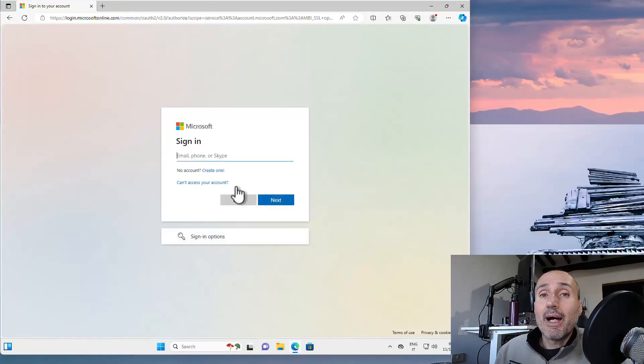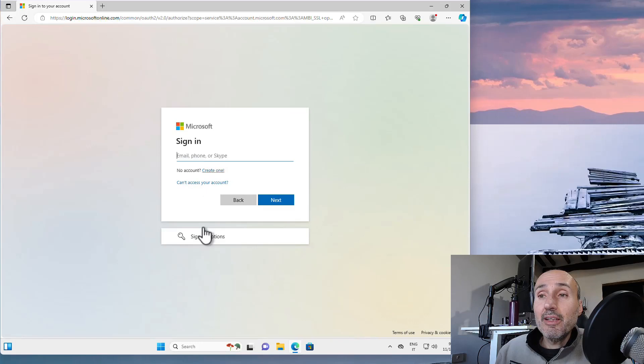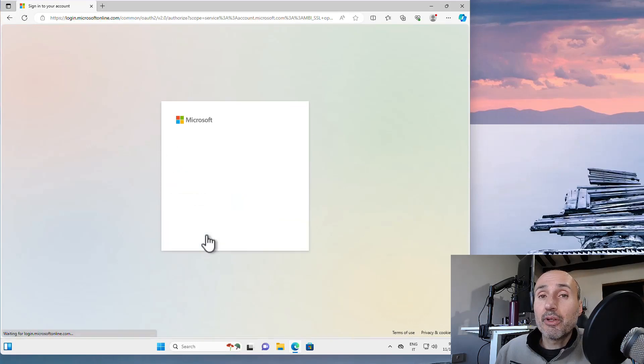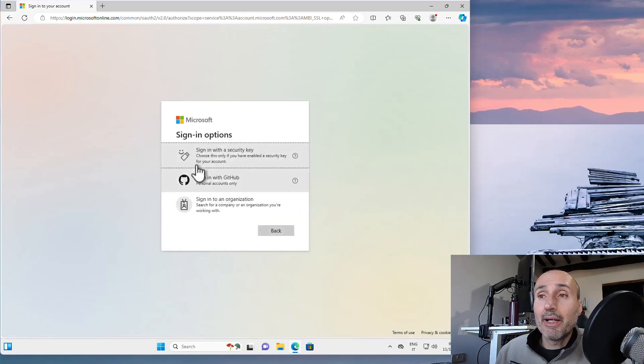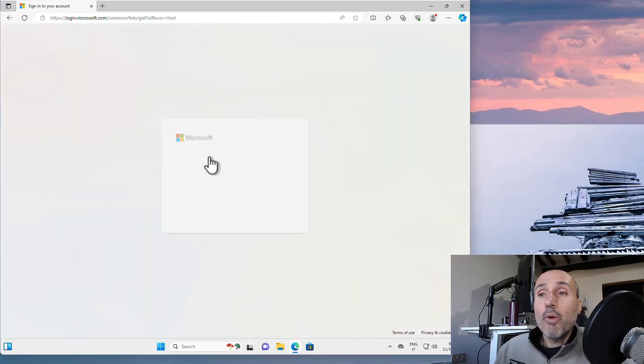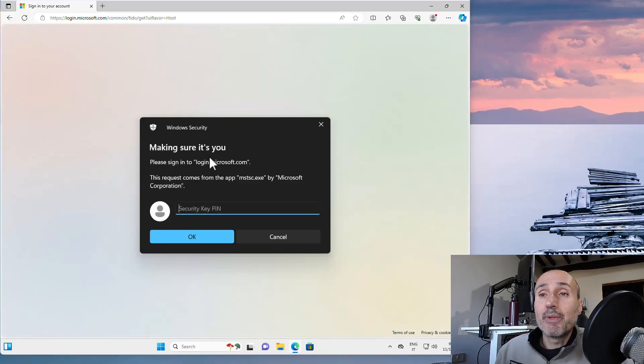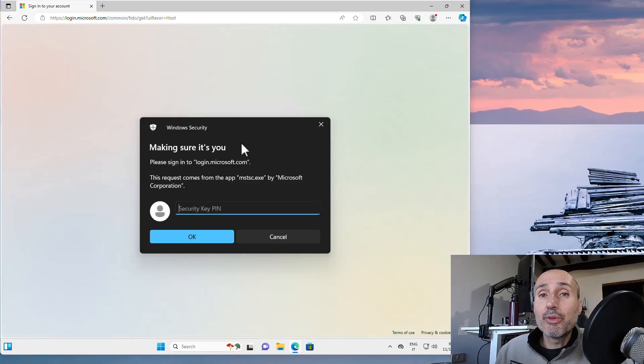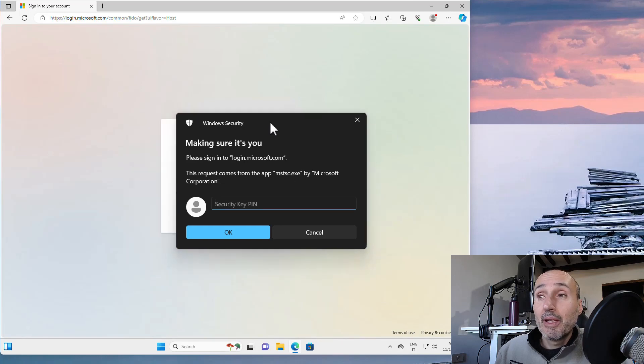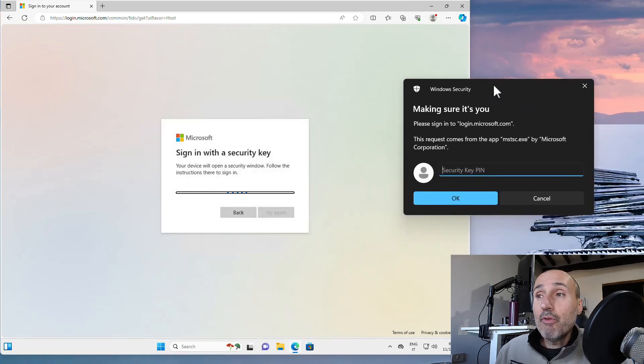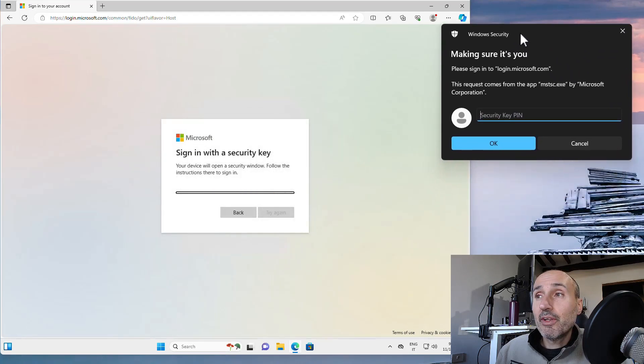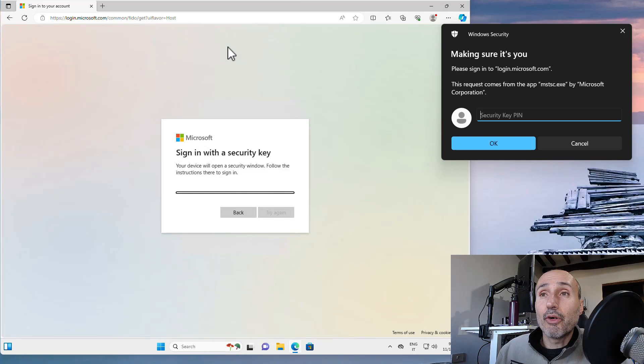When I press sign in and I choose the sign-in option as usual, I can use sign in with the security key. What happens behind the scene is the Windows security message pops up. And if I move this, you can see that it moves outside the window of the remote desktop.